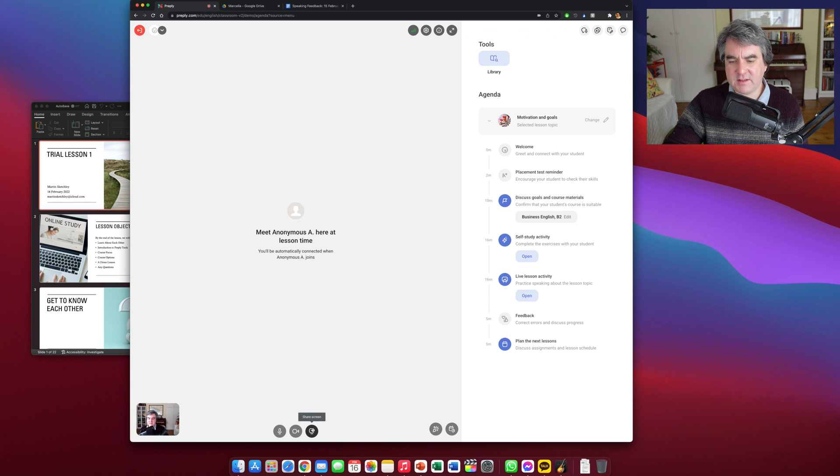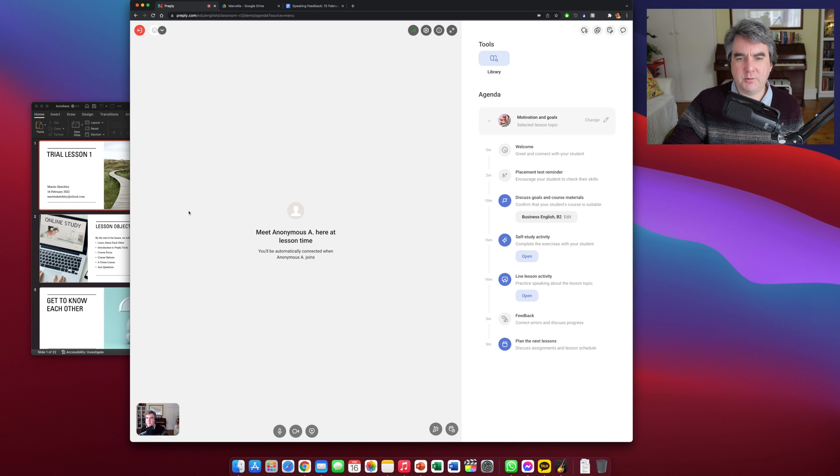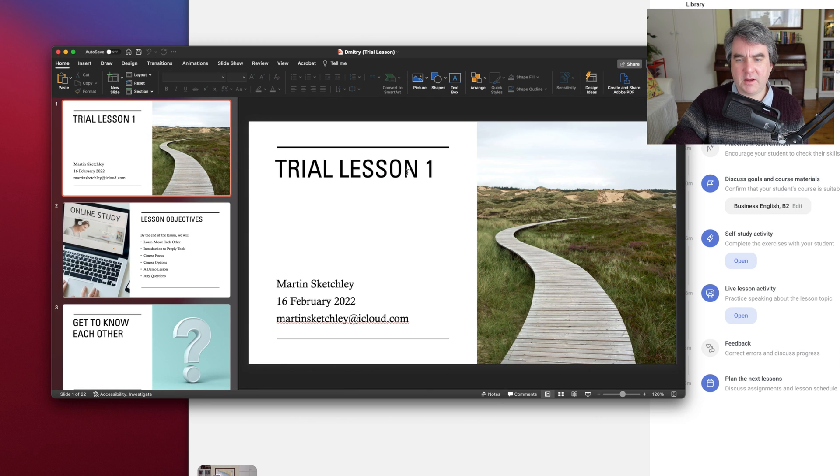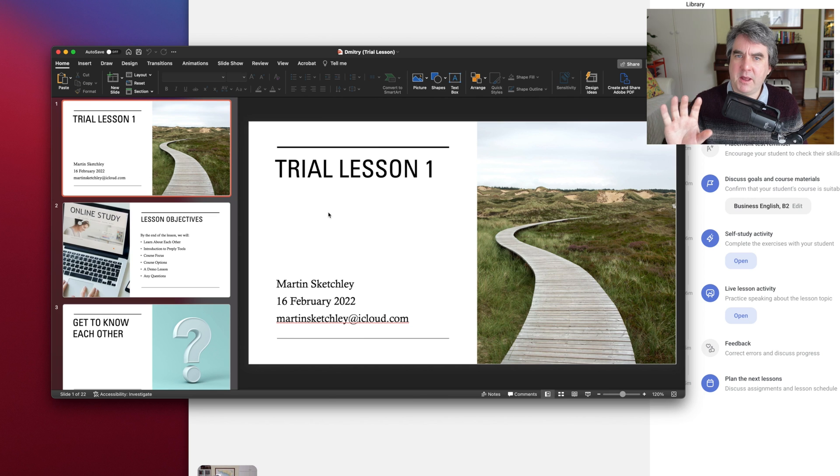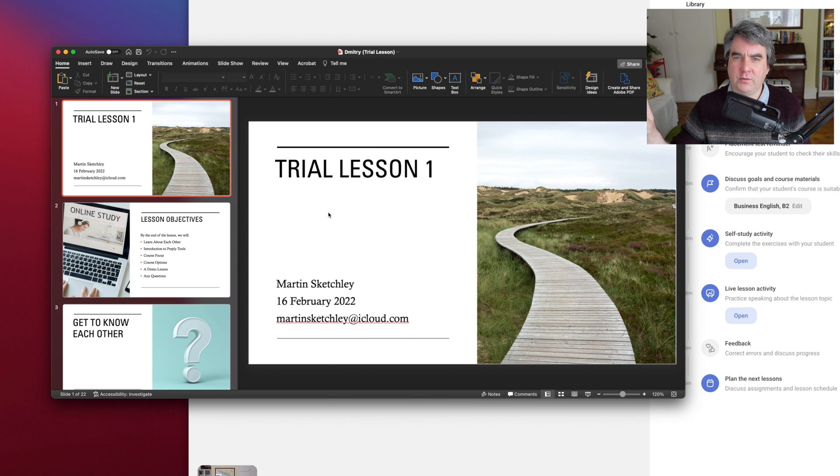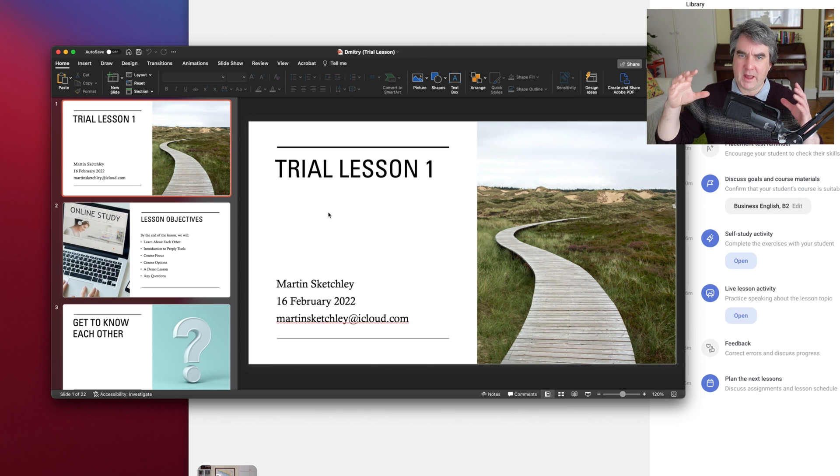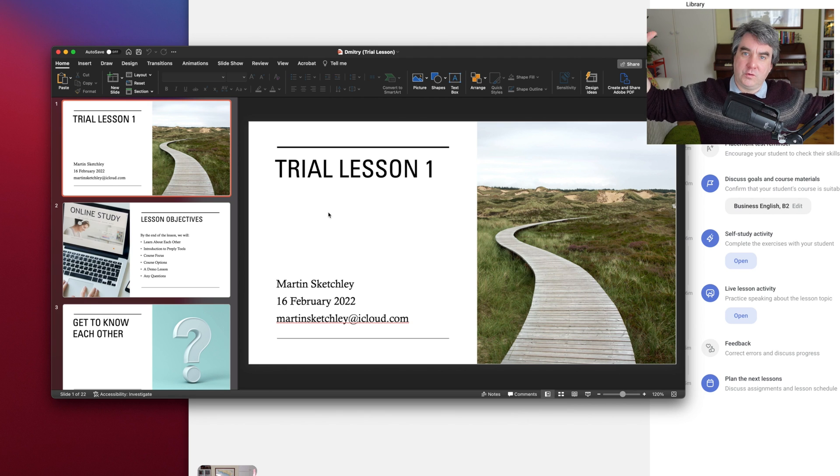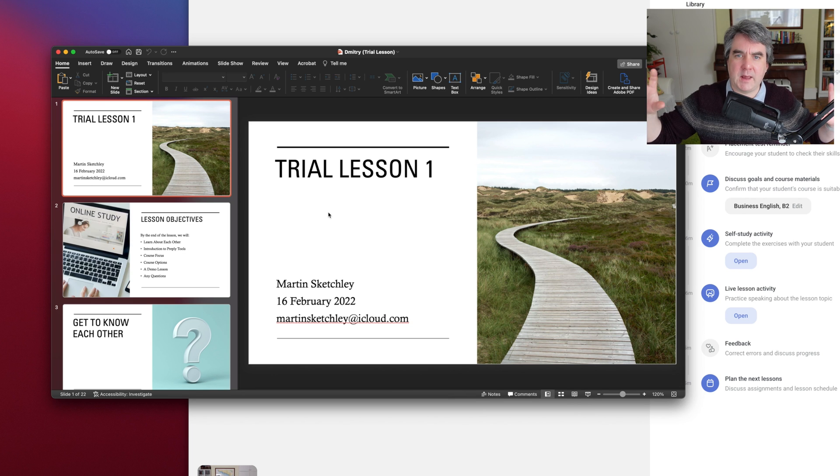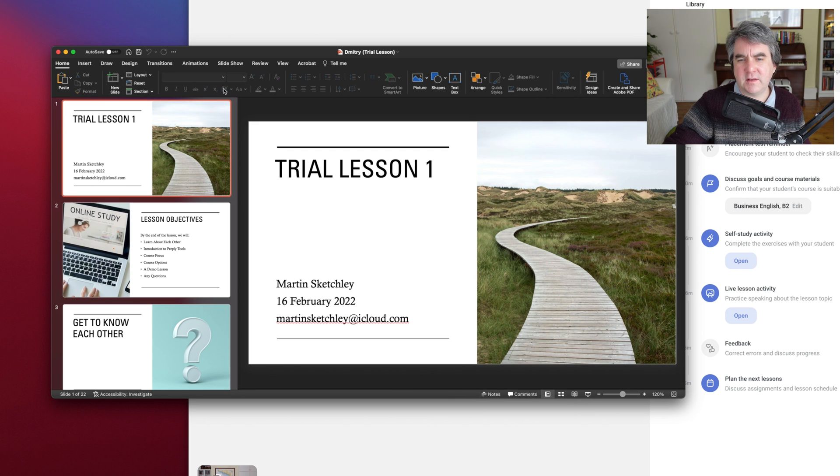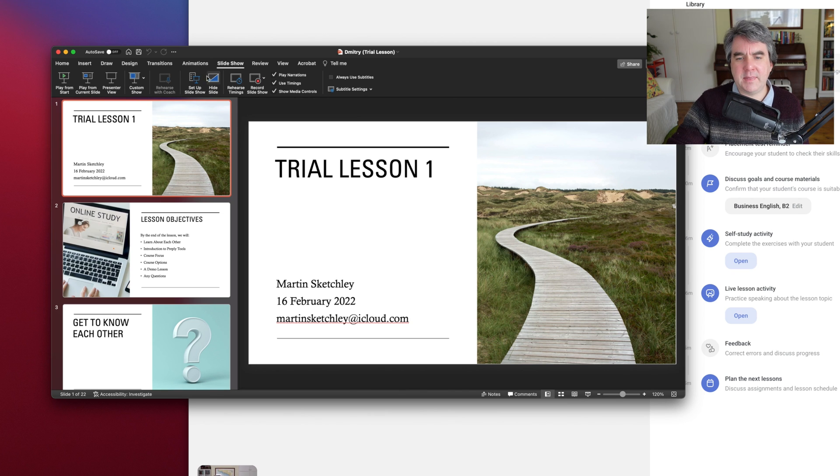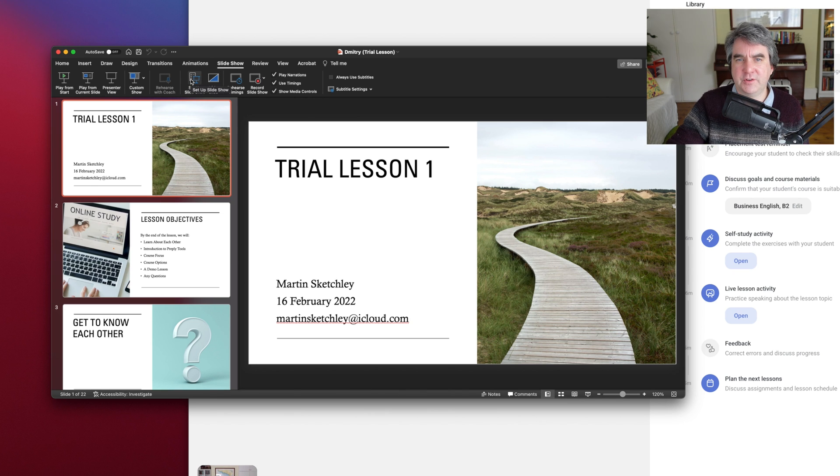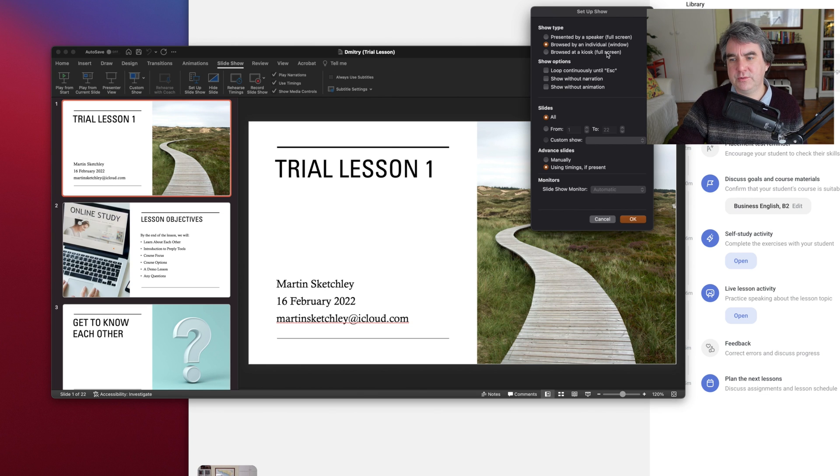apart from sharing my screen and sharing Google Chrome. So let's have a look here. In terms of PowerPoint, I've got my trial lesson here. One thing I would say about PowerPoint and sharing it on Preply is you don't want the PowerPoint to go the whole screen or the whole monitor because it's very difficult to manage. So what I tend to do is go and click on slideshow and then set up slideshow.